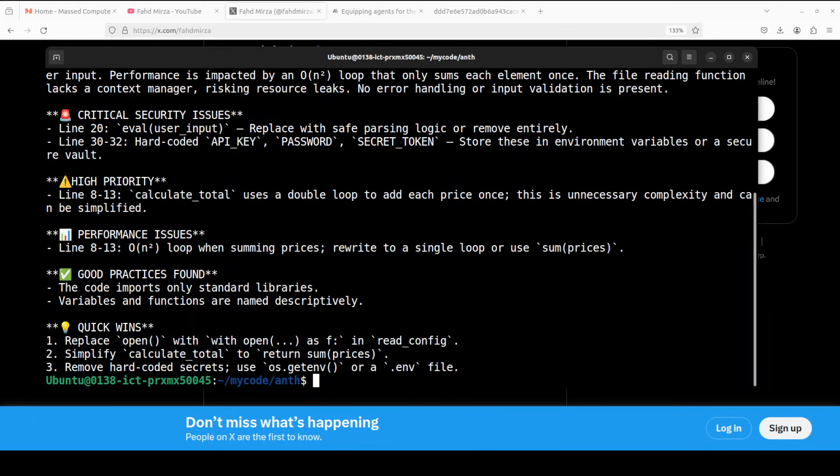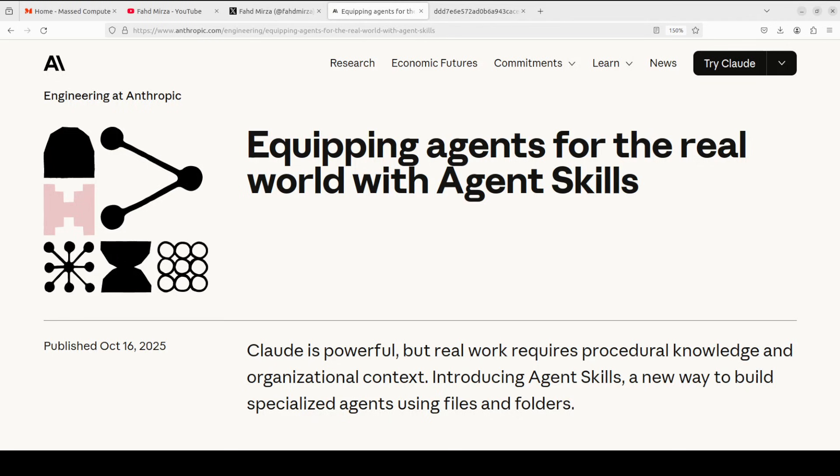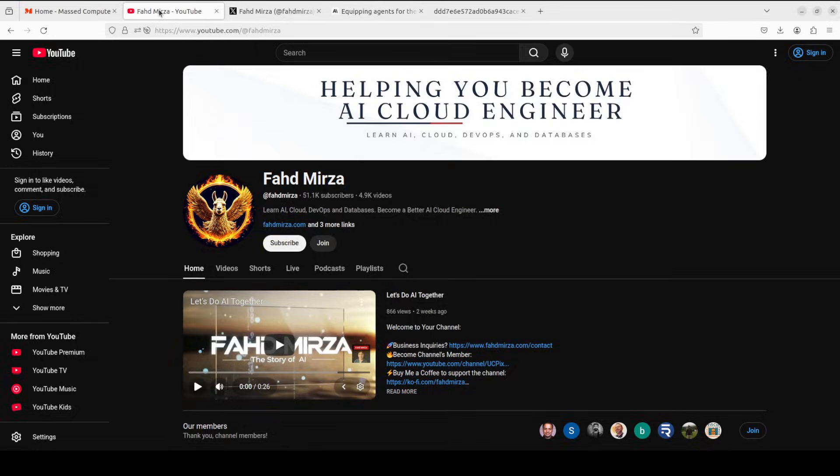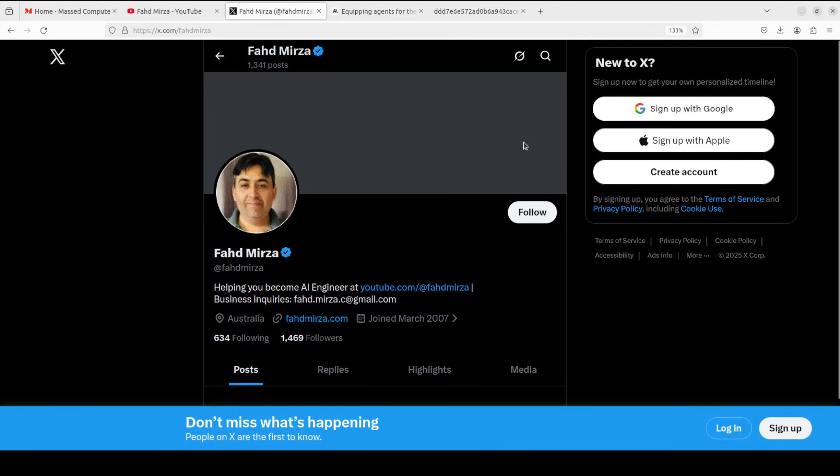So that's Agent Skills, a simple open format that gives AI agents structured expertise, just a folder with skills.md file. And it's already supported by Claude Code, Cursor, and the community is growing. The format is open, that simple, and you can start building today. Please like the video and subscribe and please become a member if you want to help and follow me on X. Thank you for all the support.